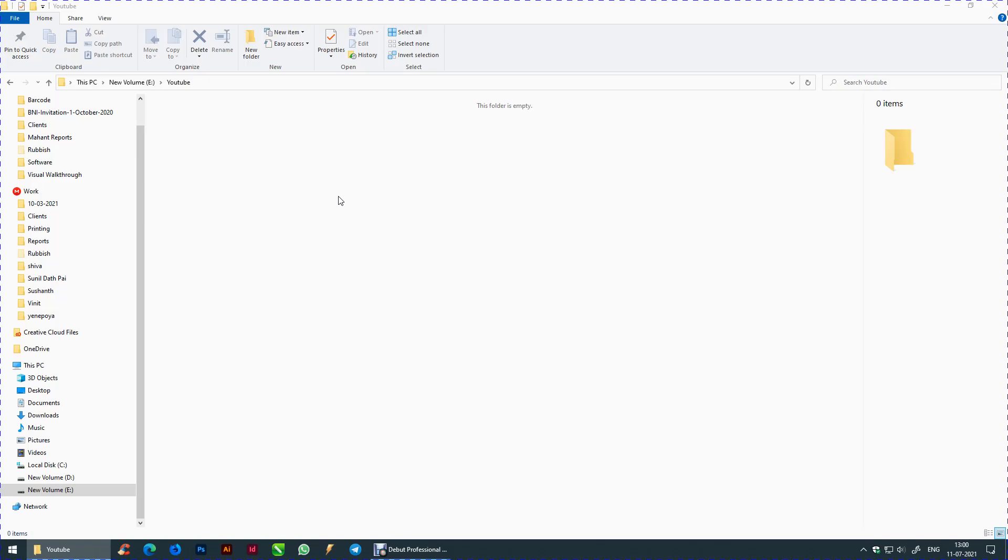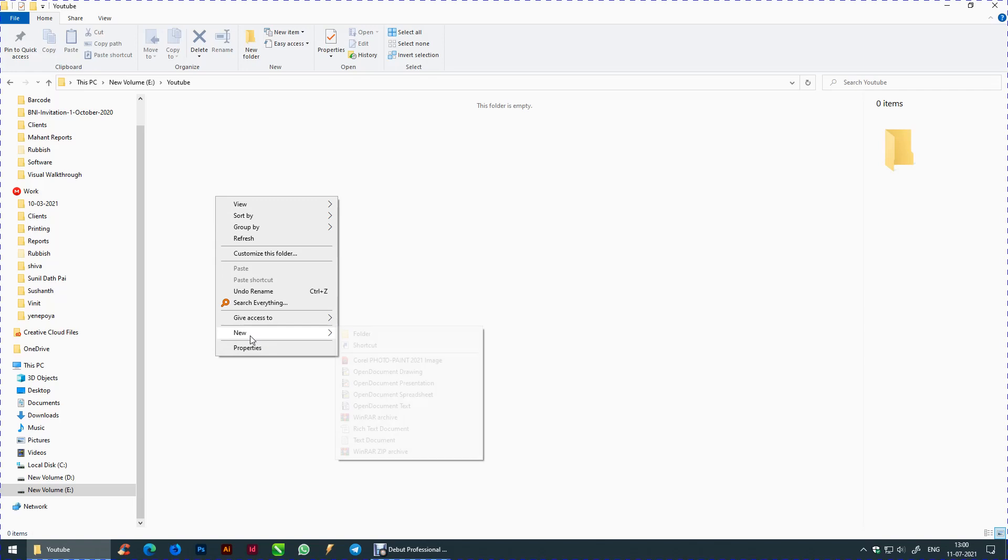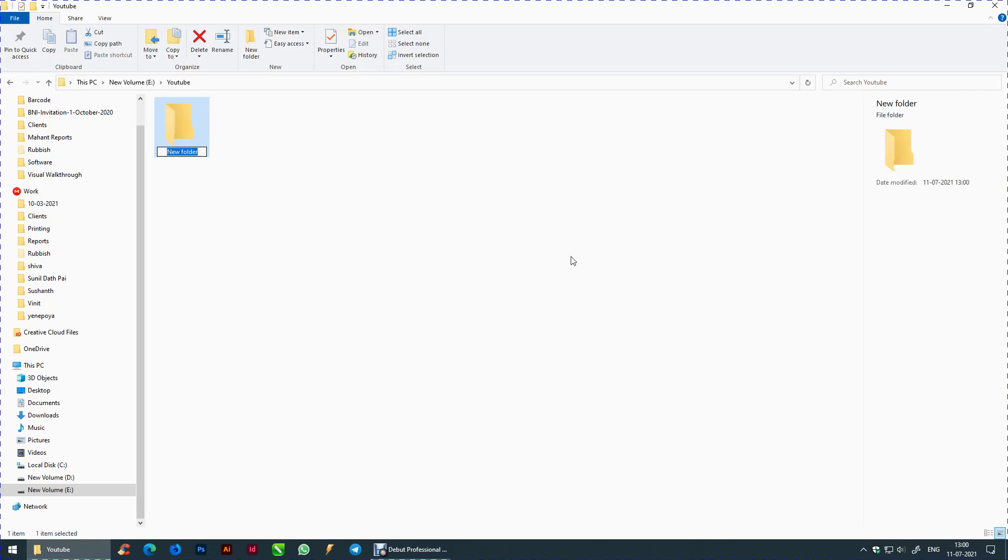Hello everyone. Let us check out how to hide or unhide a file or folder. First let us see how we can do using the traditional method.